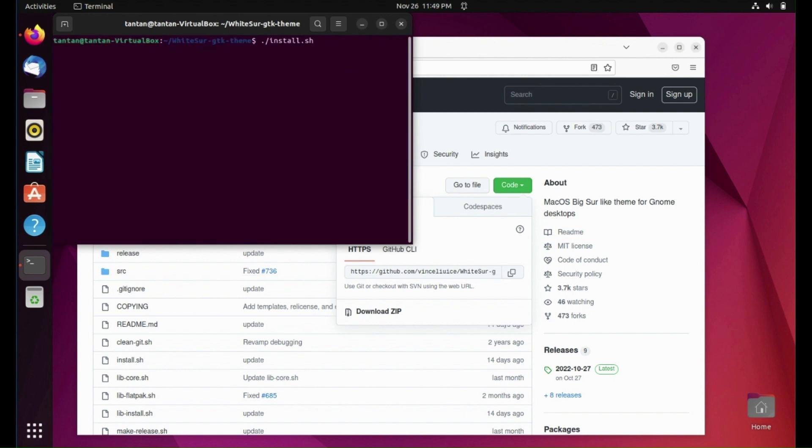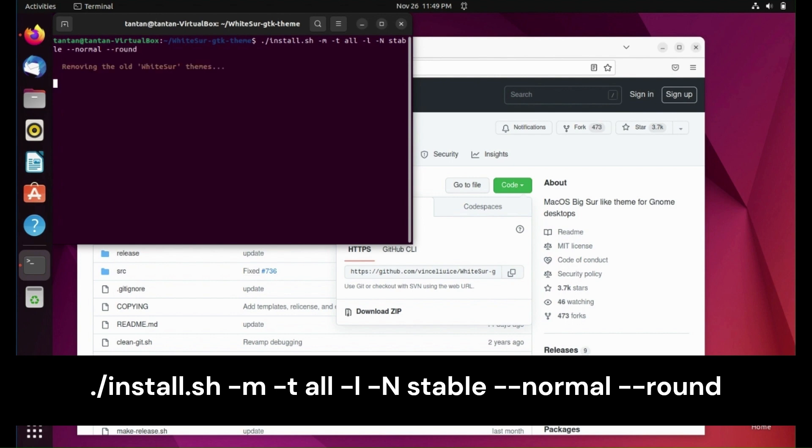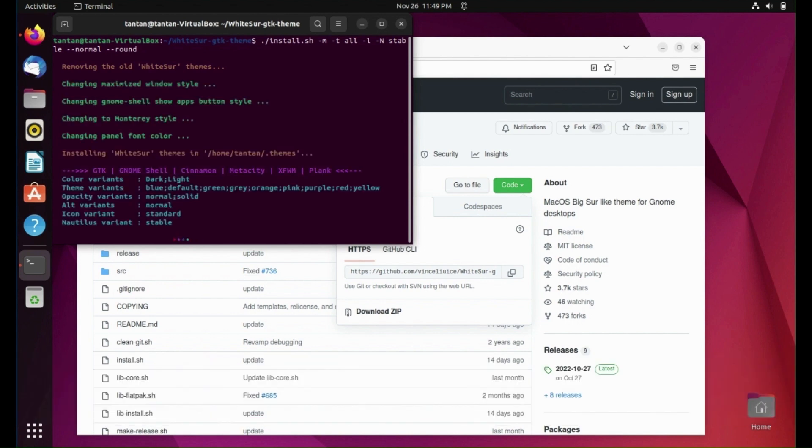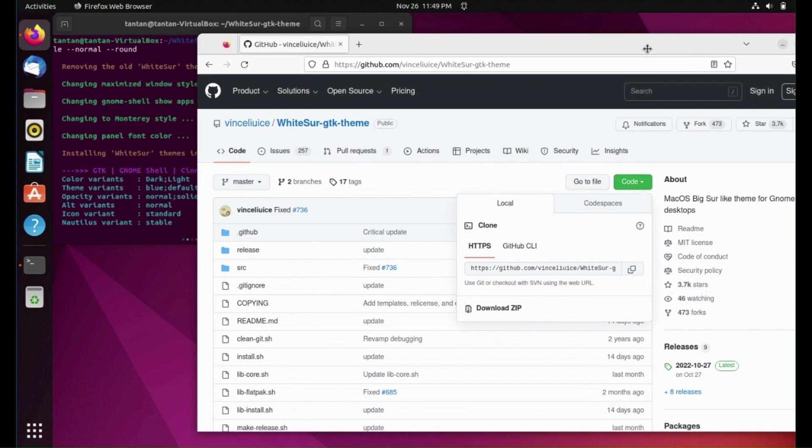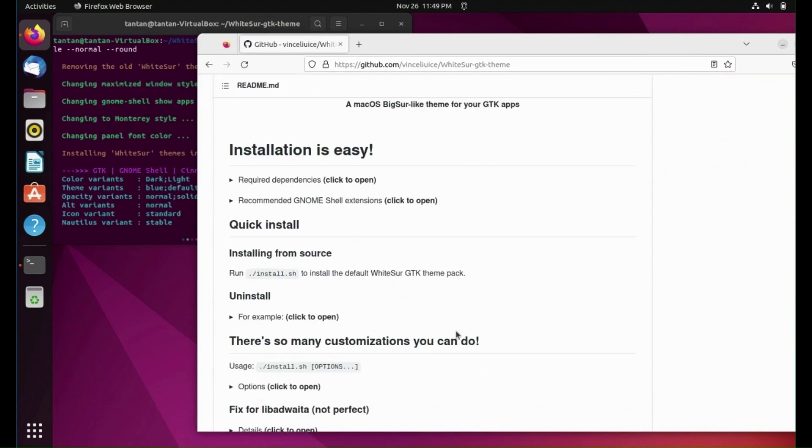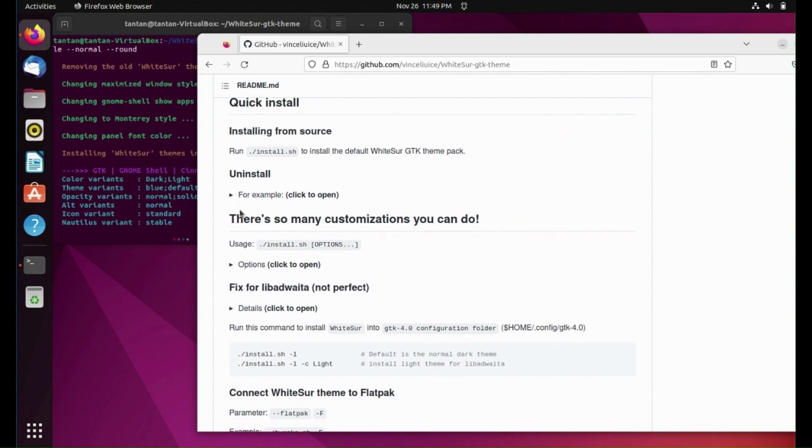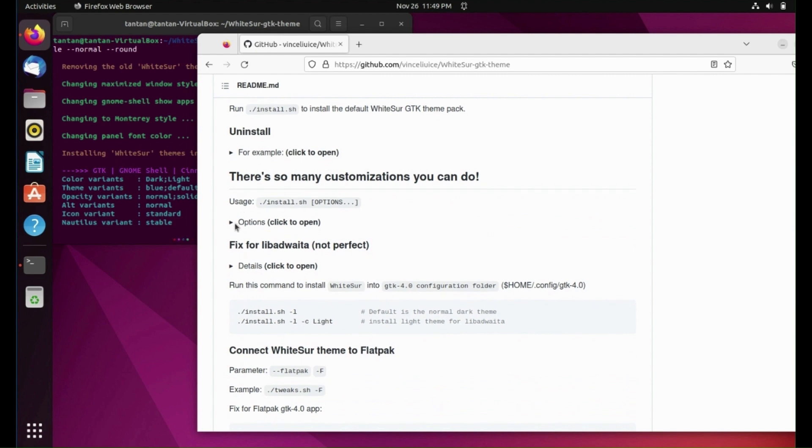Now we will run the script with some options using this command. And if you want to learn more about these options, you will find them on GitHub. Here in options.